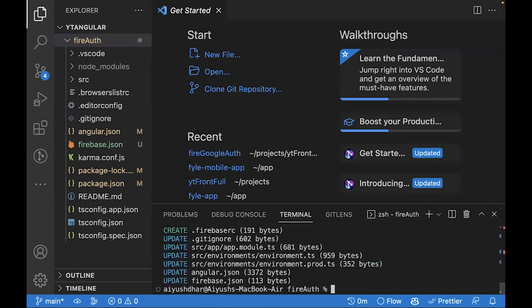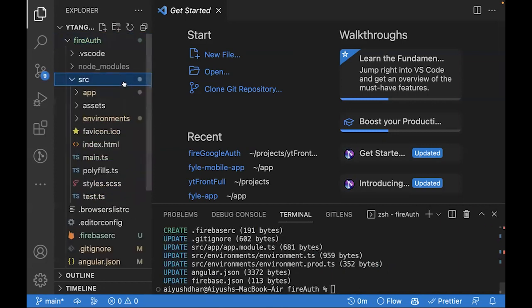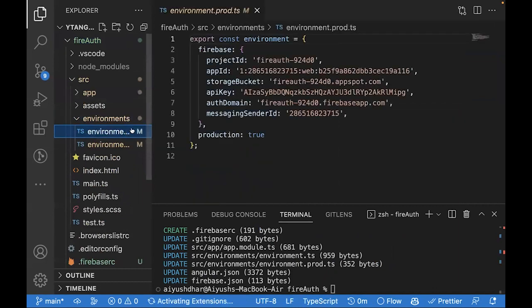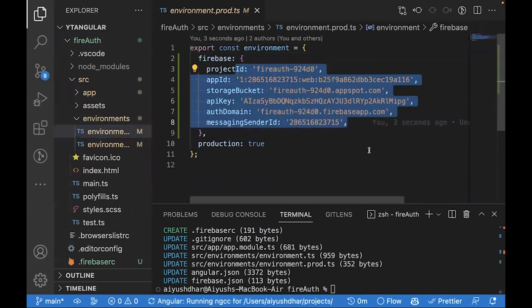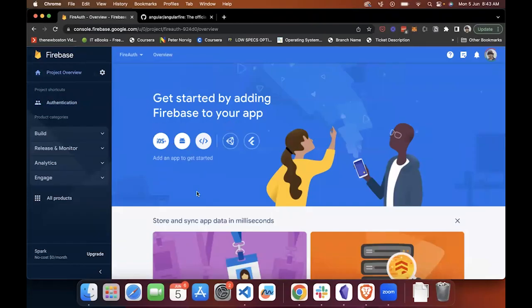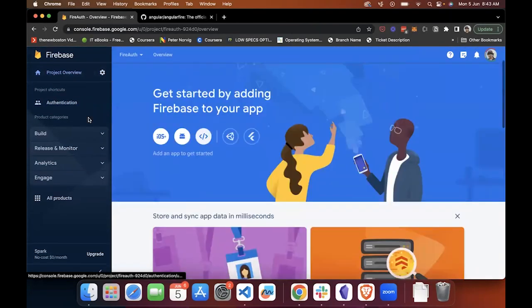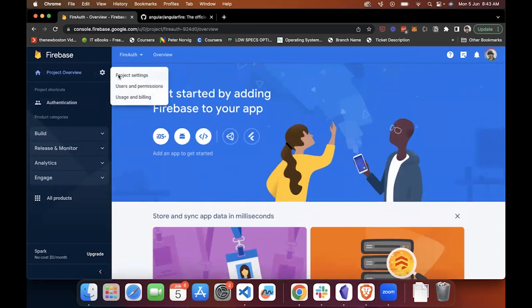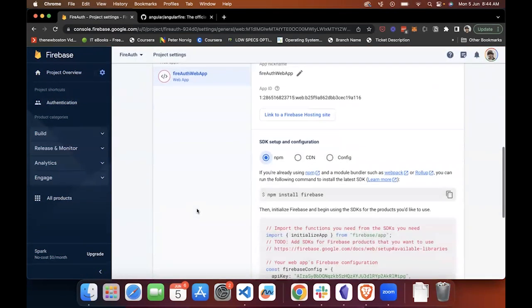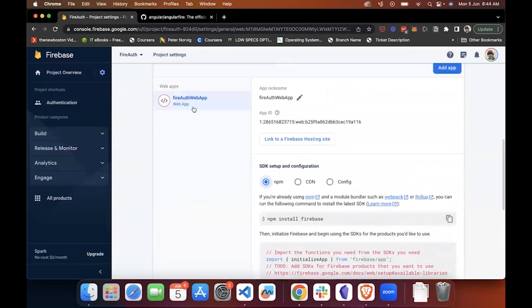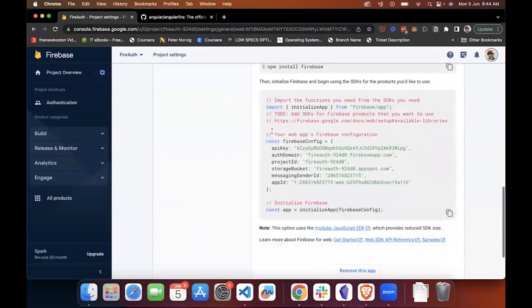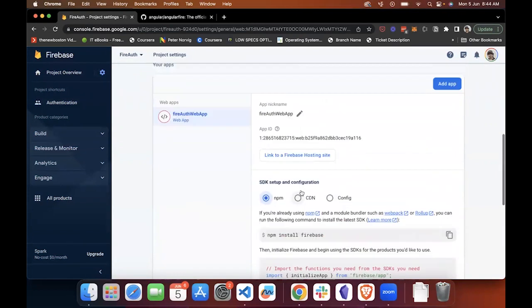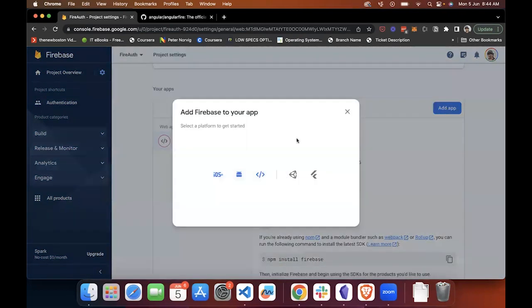Now, go inside Source, Environments, and you can see all of the keys directly inside the environment file. It has been configured by the Firebase CLI. If you haven't logged in into the Firebase CLI, you can go to Project Settings and get the keys for it directly from under Project Settings. Like here, you can see under Project Settings, we have the FireAuth WebApp and you can get the Firebase Config from here.